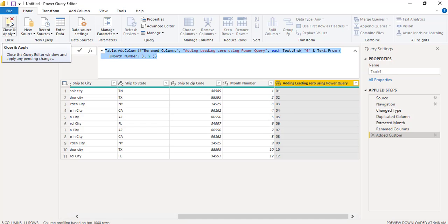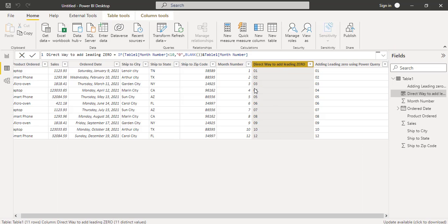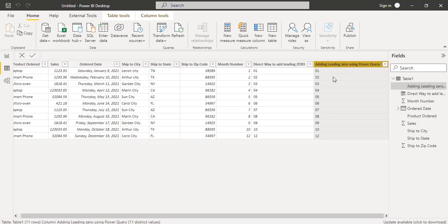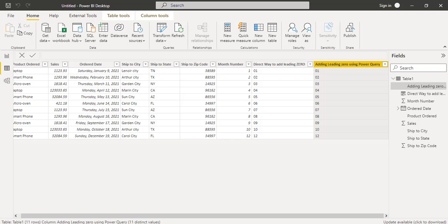Under home tab, click on the close and apply option so that the changes will be reflected to the Power BI desktop. This is the direct way to add the leading zeros to the month and this is using the Power Query editor to add leading zeros to the month value. And these are the two ways that we can add leading zeros to the month in Power BI.